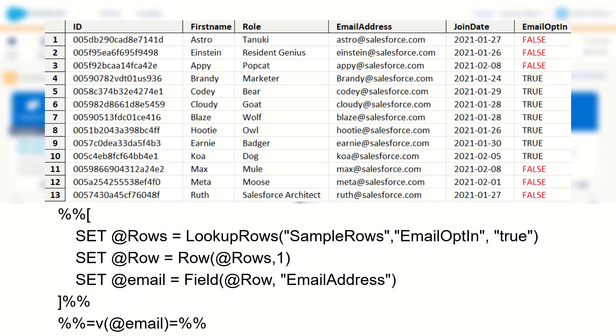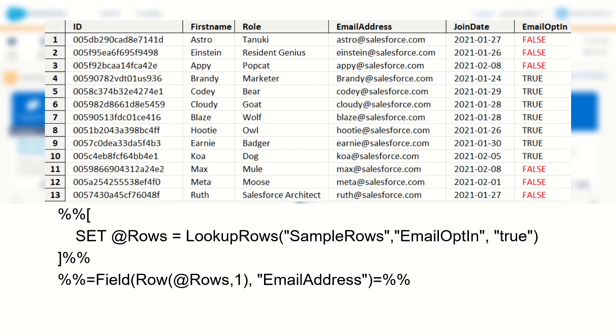Now you don't have to call out every single row and field function as a variable. You can condense these to make it more efficient in your email. For example, using an inline AMPscript, we could write field row, then specify our row set and row number followed by the field we want to return.